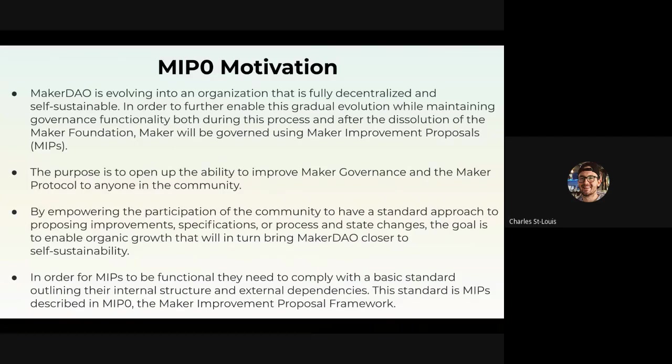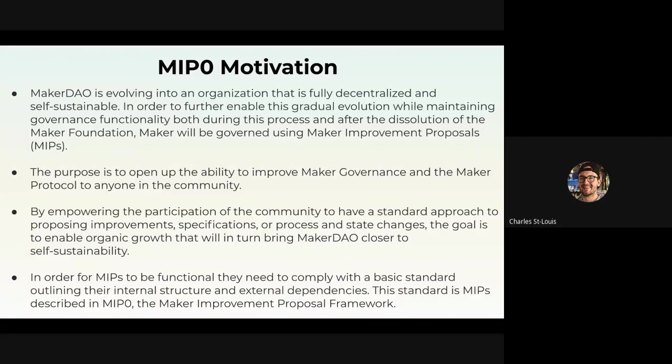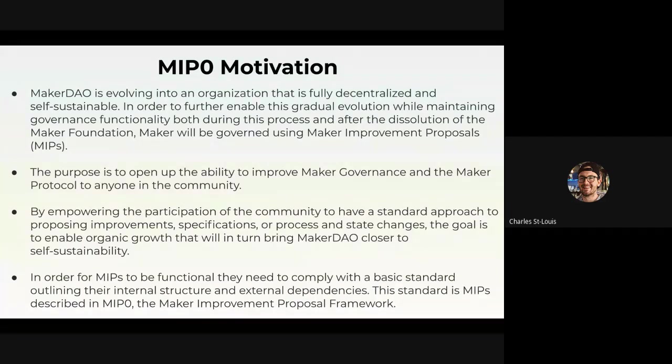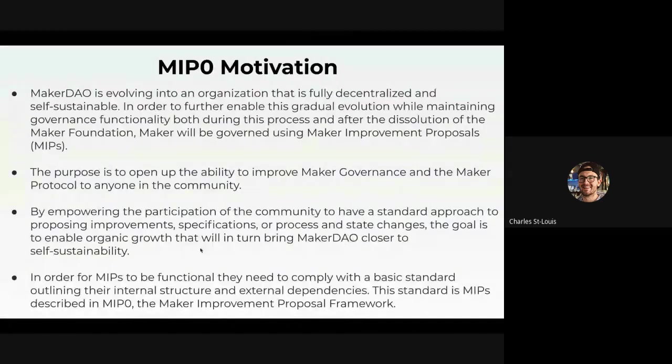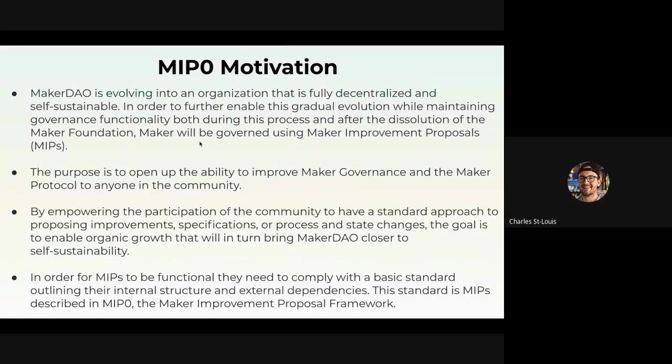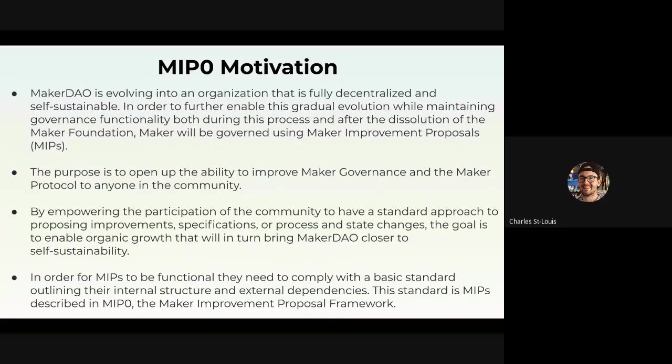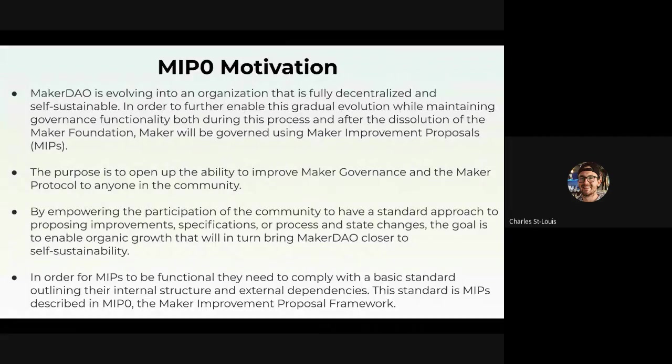MIP 0 highlights the core components and the statuses of all the MIPs types and the overall MIPs lifecycle. It also provides other tools such as templates, the replacement process, and other dependencies. Lastly, it defines how to onboard, elect and define a MIP editor as well as the governance facilitator with respect to how MIPs operate through governance. The purpose is to open up the ability to improve Maker governance and the Maker protocol to anyone in the community, whether you're technical or non-technical. It enables participation by everyone.